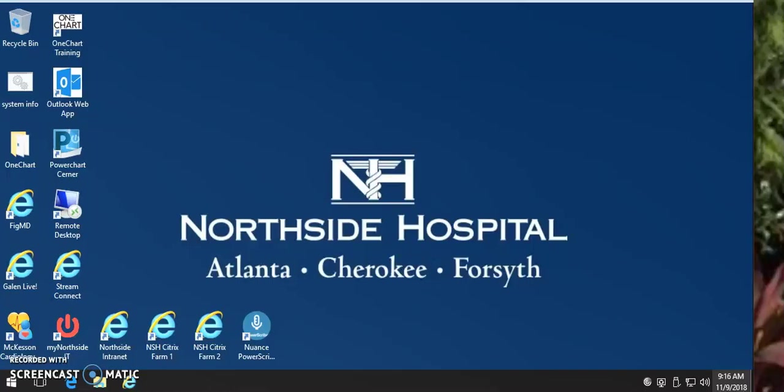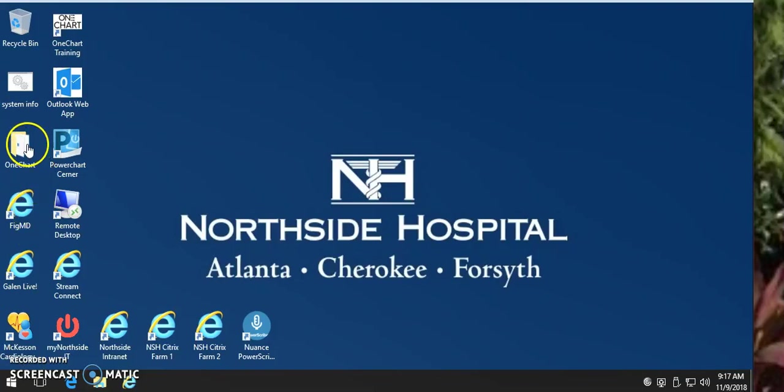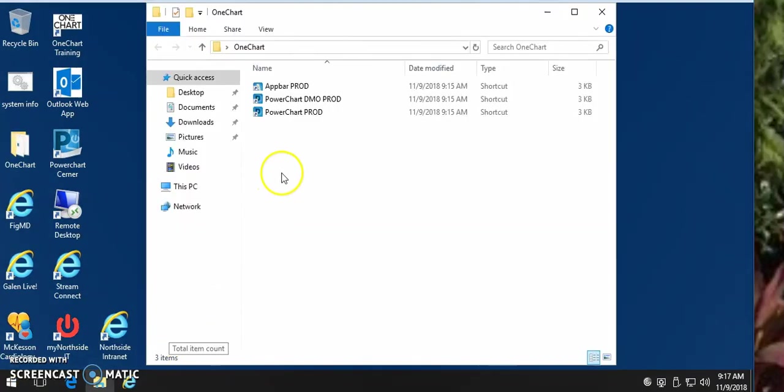This is a video reviewing the workflow after logging in remotely. Once you open up the remote portal to get to Cerner, click on the OneChart folder and you have two options.